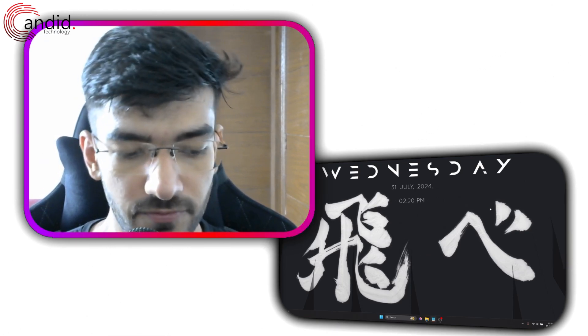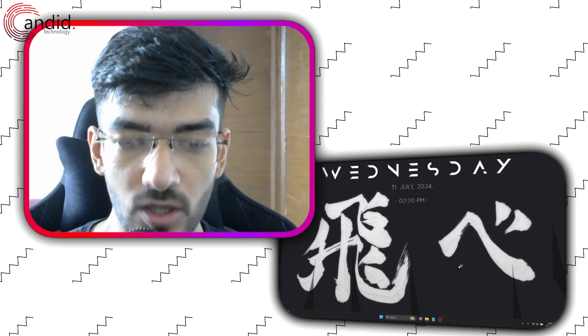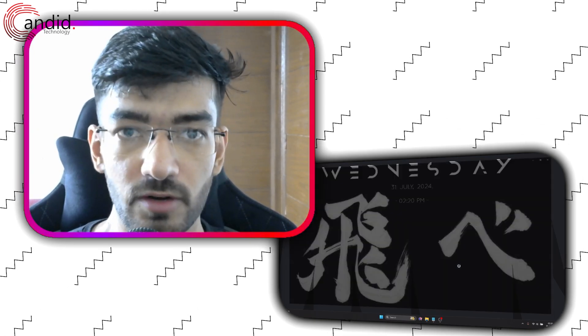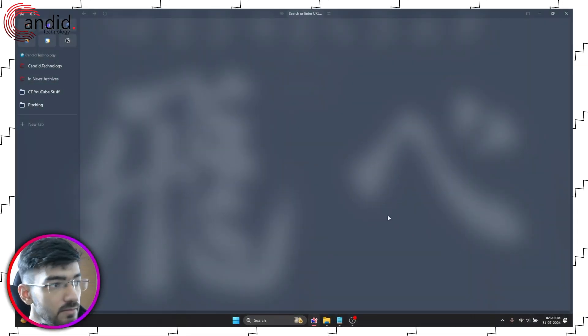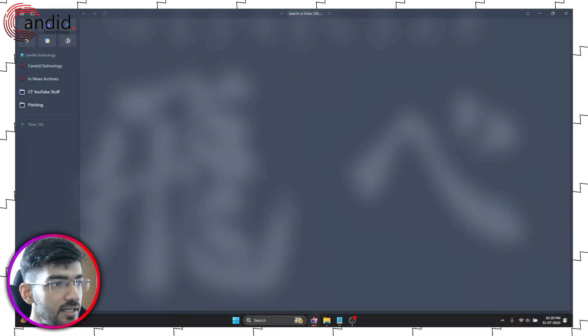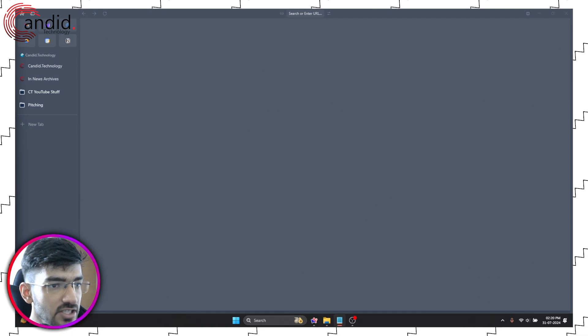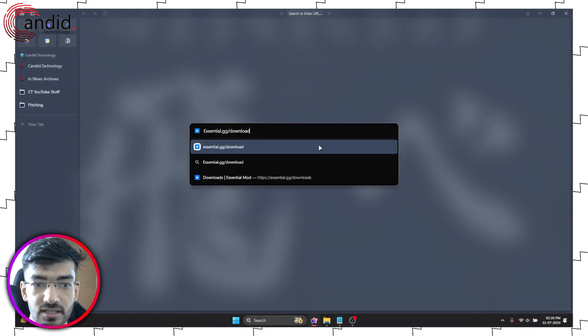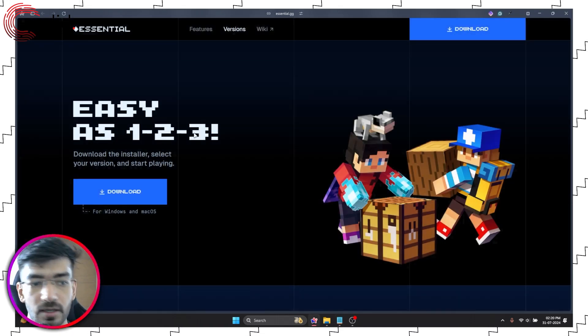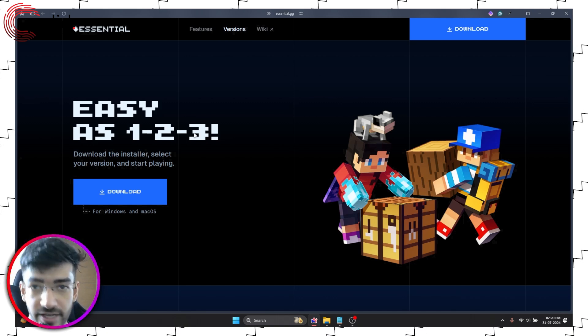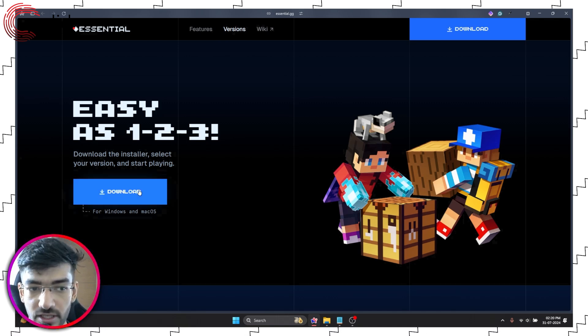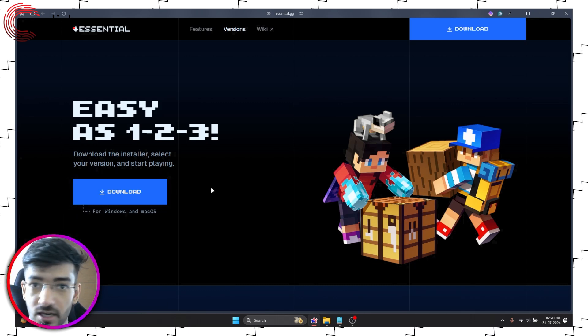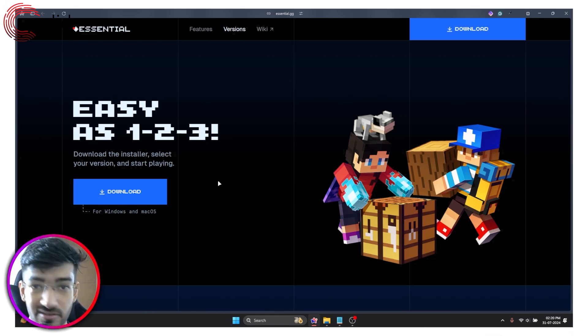The first thing that you're going to do is launch up your web browser because we're going to install the mod first. So let me just switch scenes and we are going to essential.gg/download. You will find this link in the description below. Now there are two ways that you can install this: you can either just download the installer, select your version and start playing, which is the most easy hassle-free way of installing it.